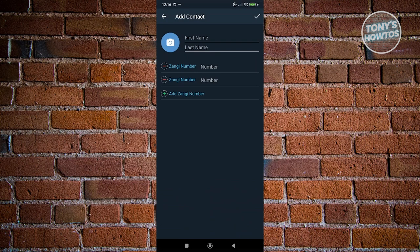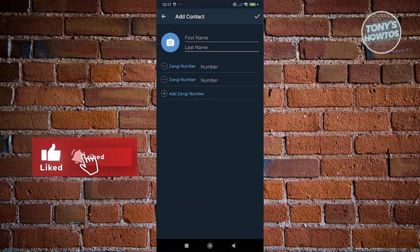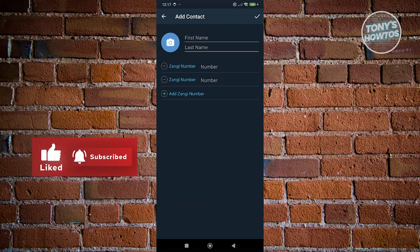Once you've added all the details, just click on the check at the top right to apply your changes, and from then on you've just added someone on Zangy. That's about it. Before this video ends, hit the like and subscribe button and watch our next video.